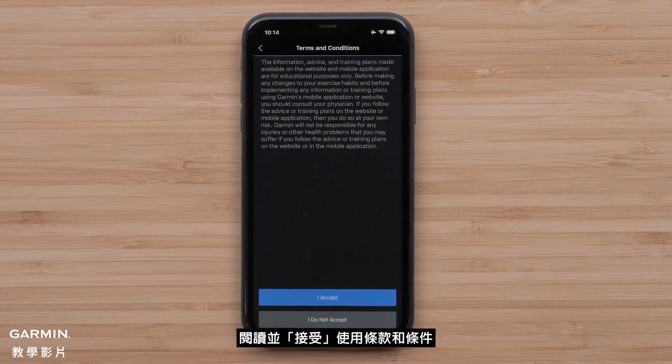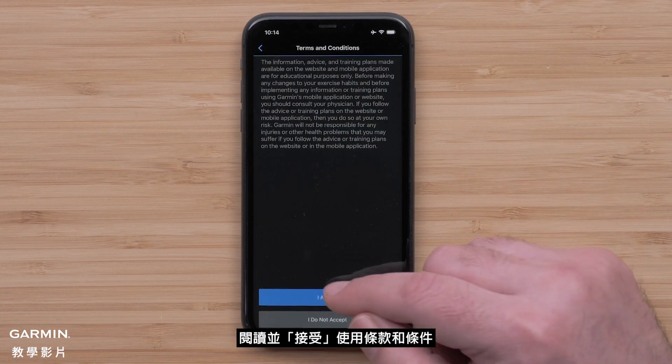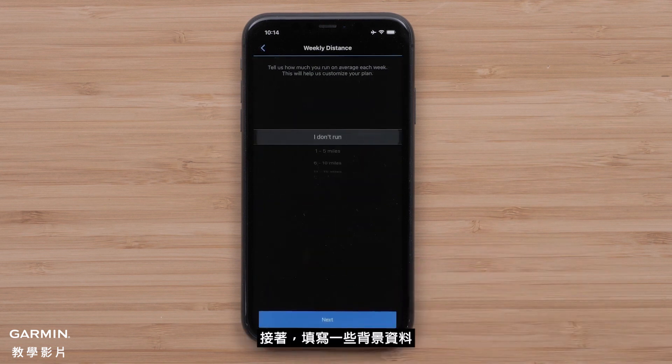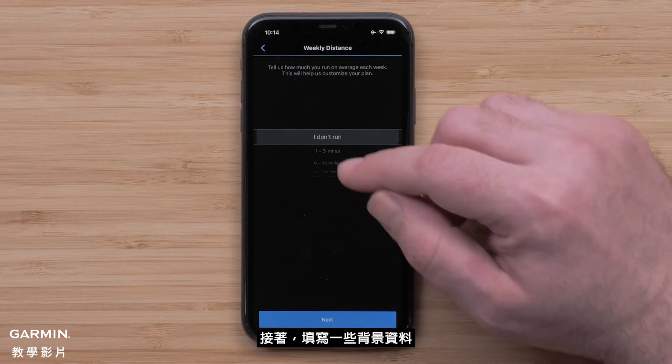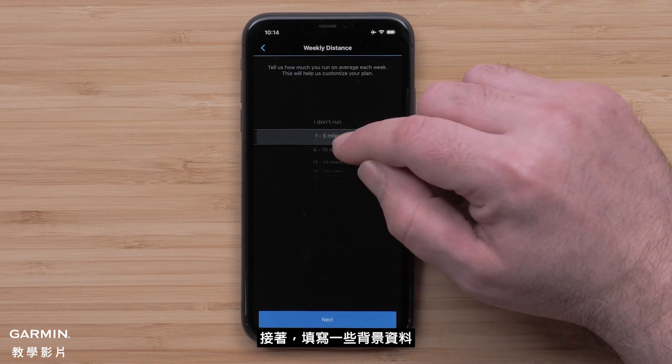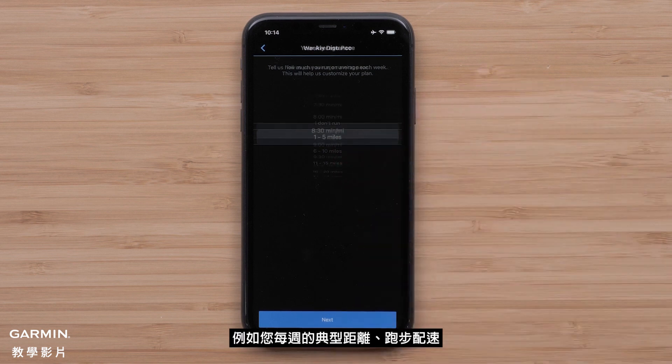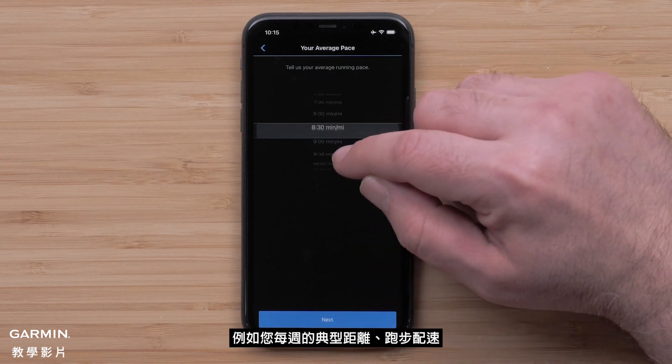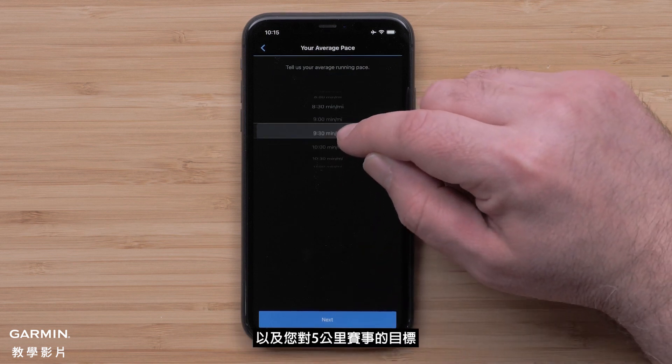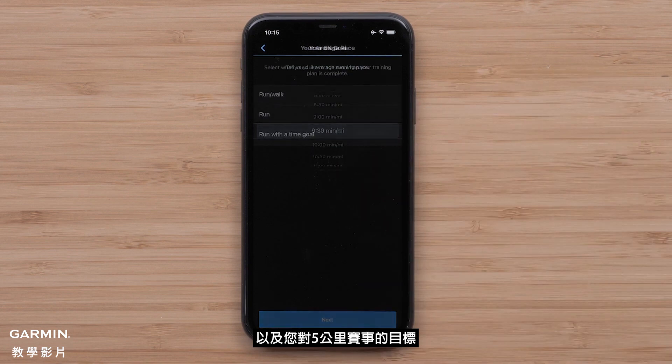Then read and accept the terms and conditions. You will then fill out some background information such as your typical weekly distance, running pace, and your goal for the 5K event.